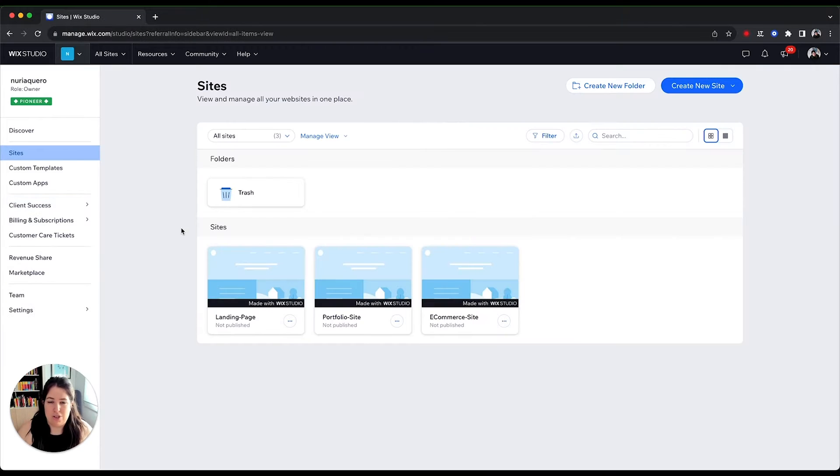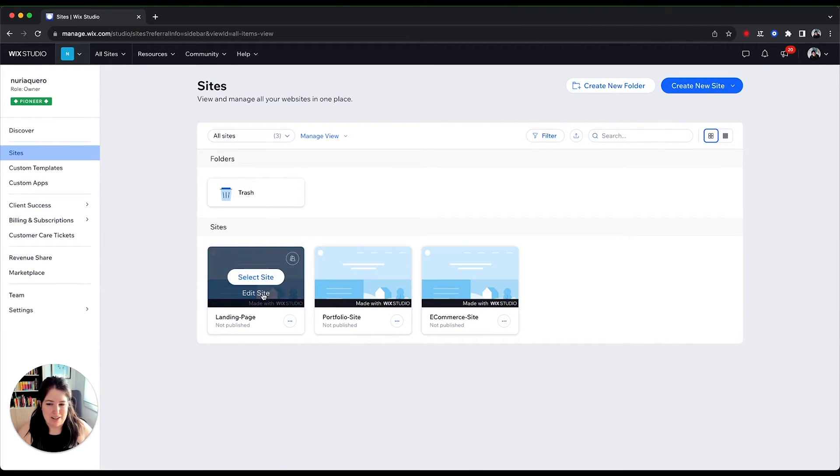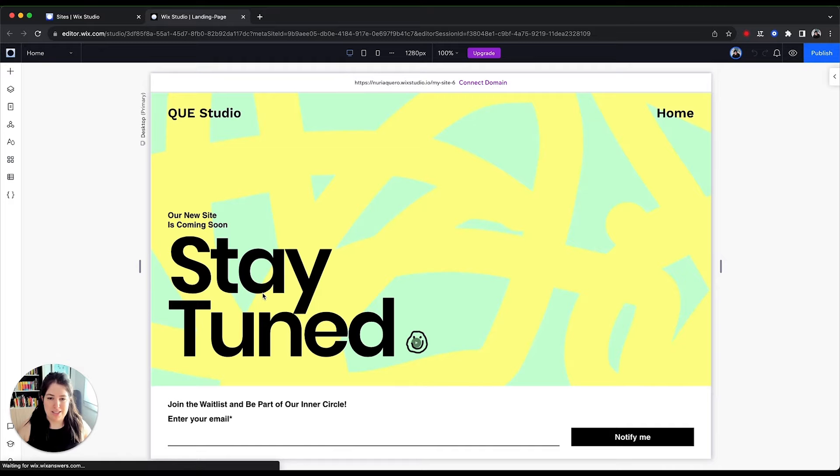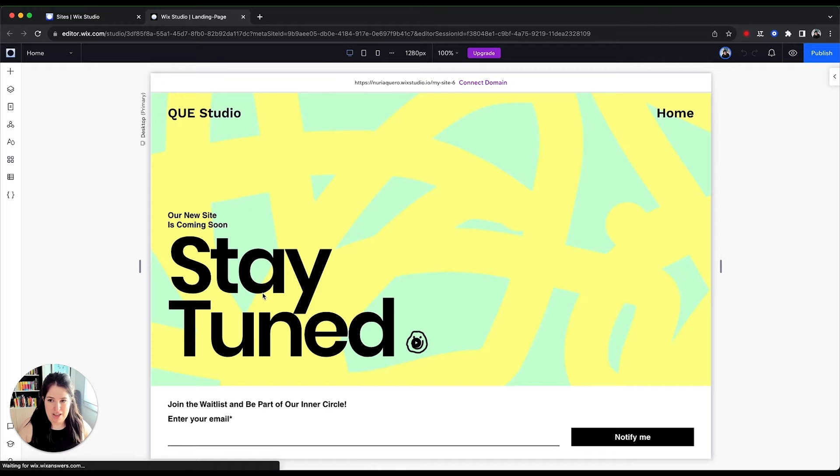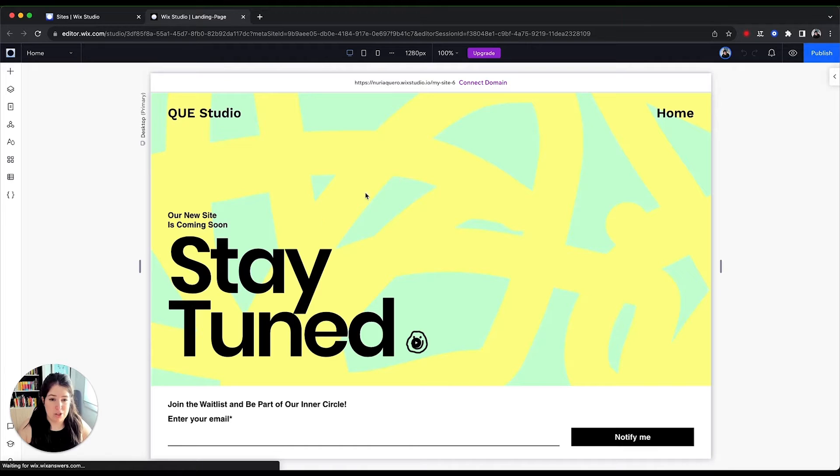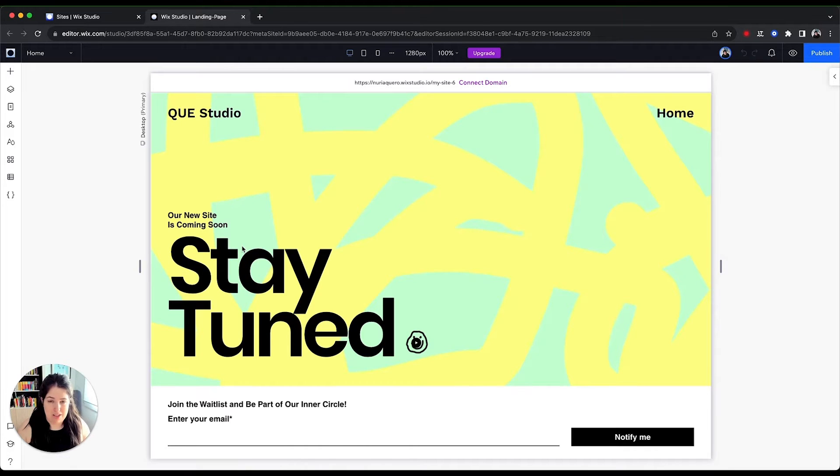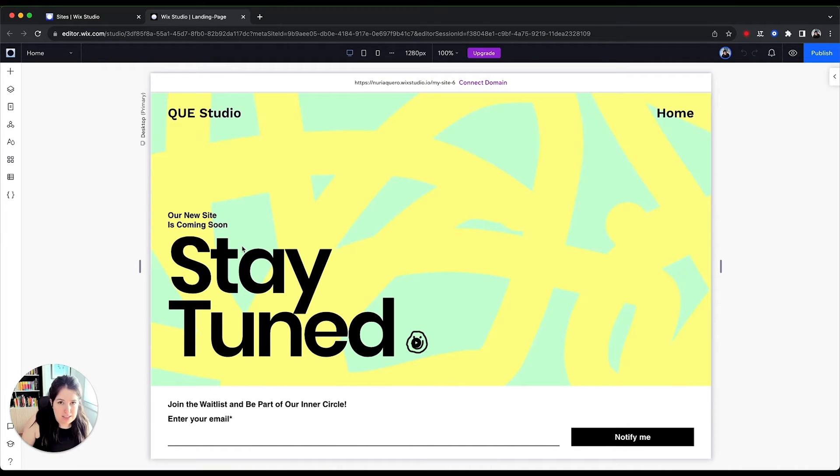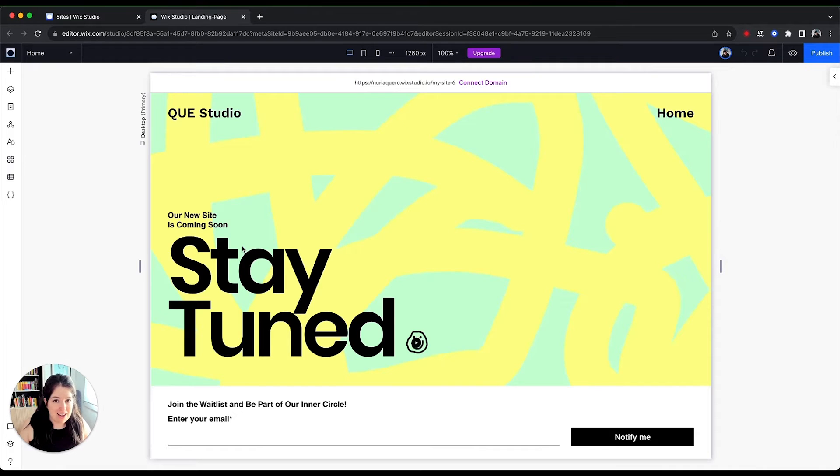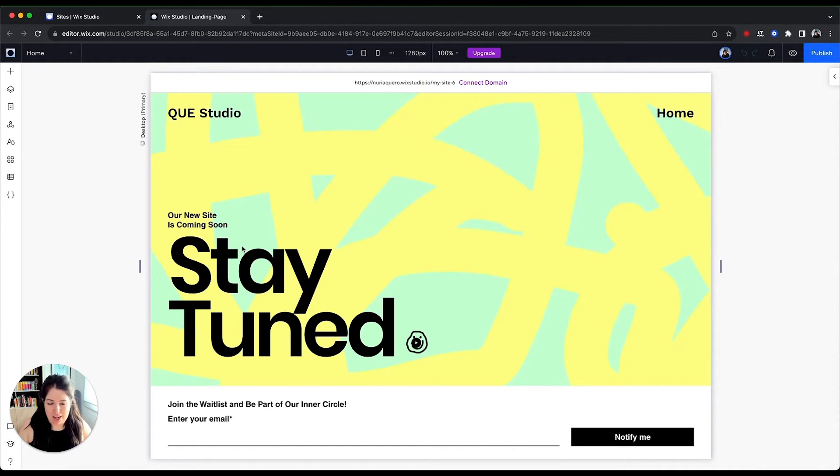So let's have a look at the Wix Studio editor, which I think is a more interesting bit. So this is the Wix Studio editor. You'll see that in terms of layout is very similar to other apps, which is really cool because while they keep it consistent, it's very easy for us to find where things are and to understand how things work. So yeah, we like that.